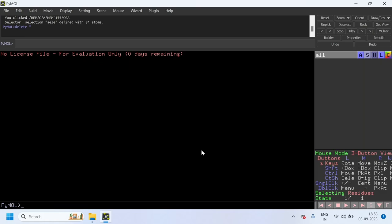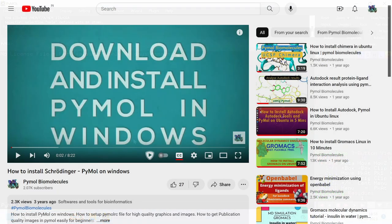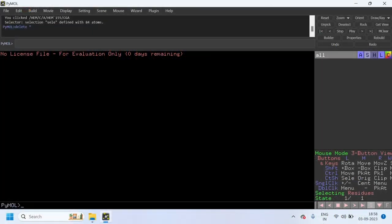You need to install the PyMOL tool in your system. If your system does not have PyMOL installed, see the link in the description for how to install PyMOL software in Windows.